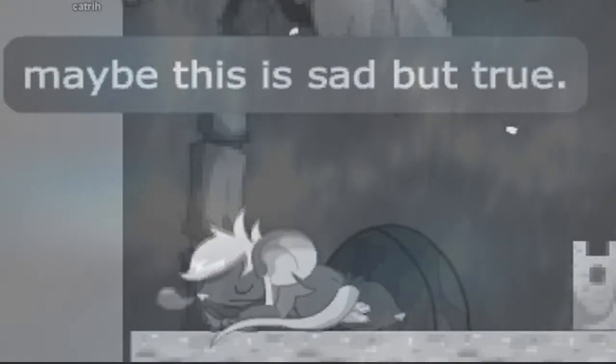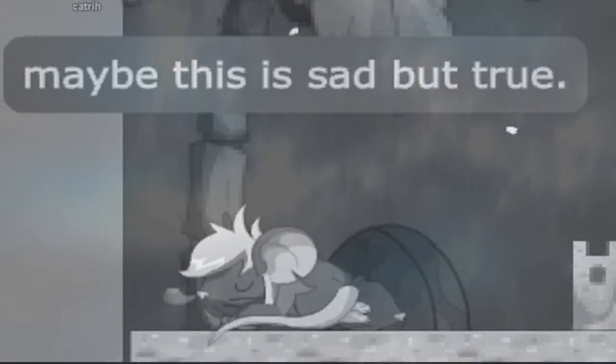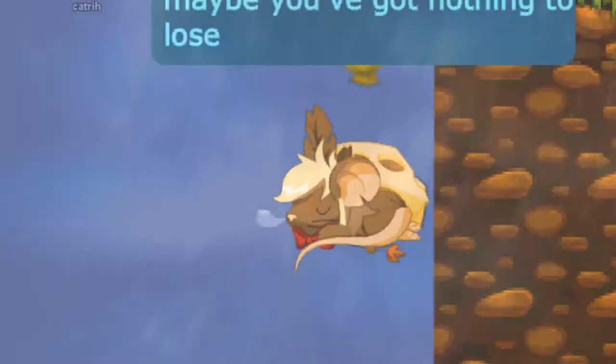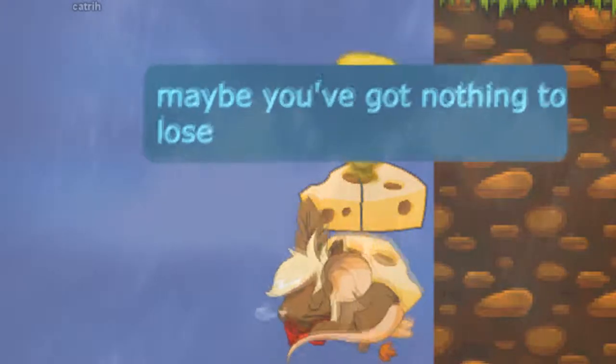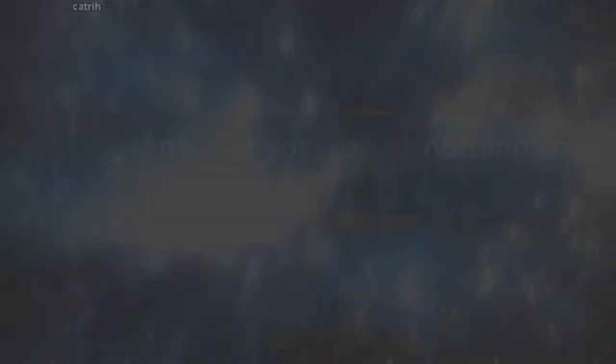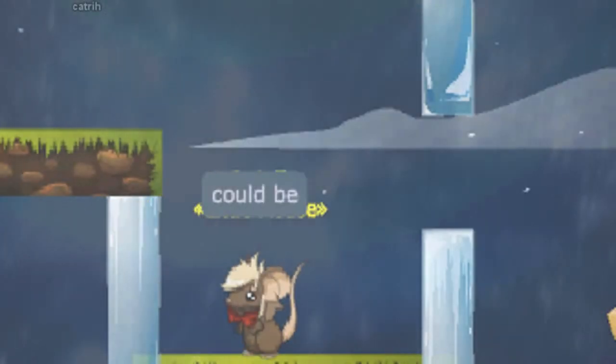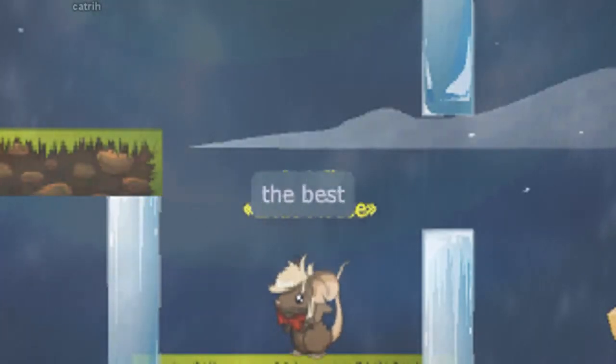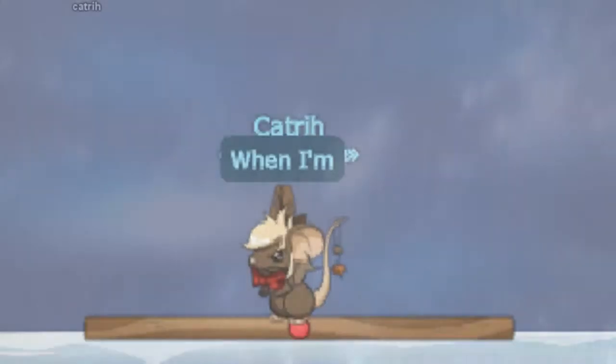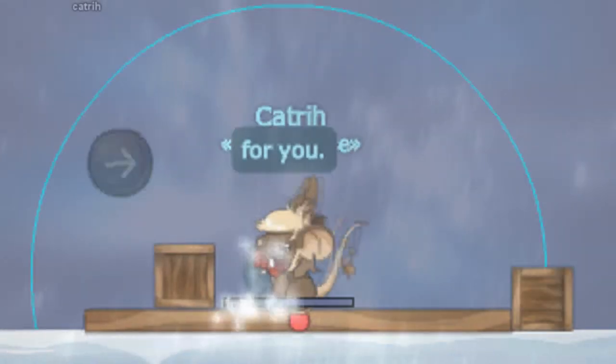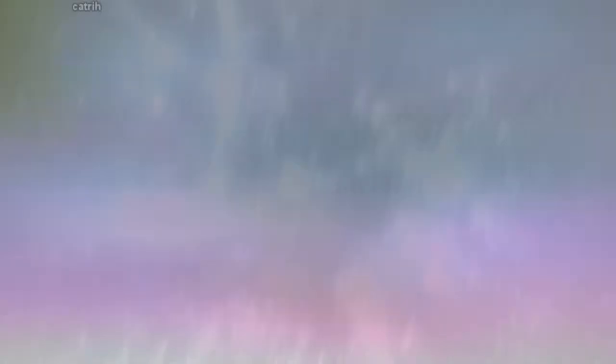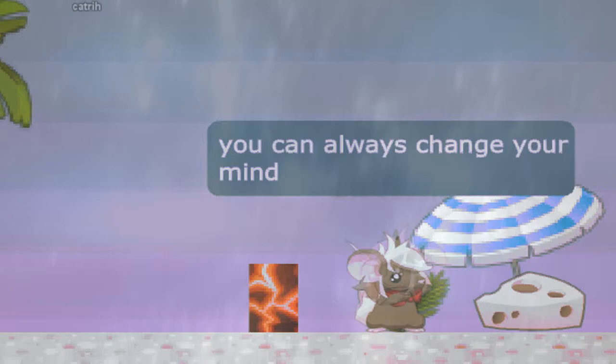Maybe this is sad but true, baby, maybe you've got nothing to lose. You could be the best of me, we're all no worse for you. You can always change your mind.